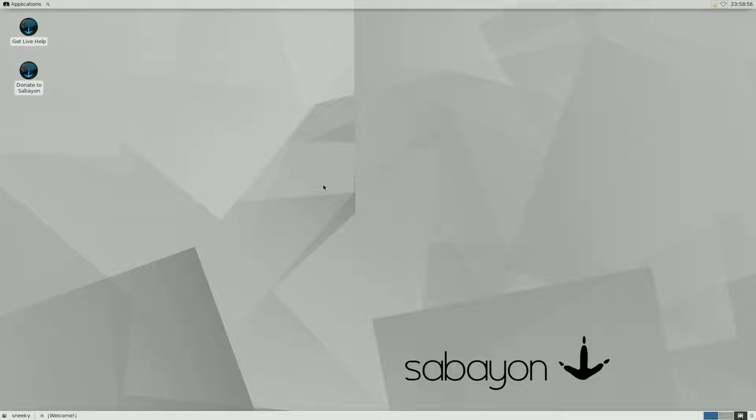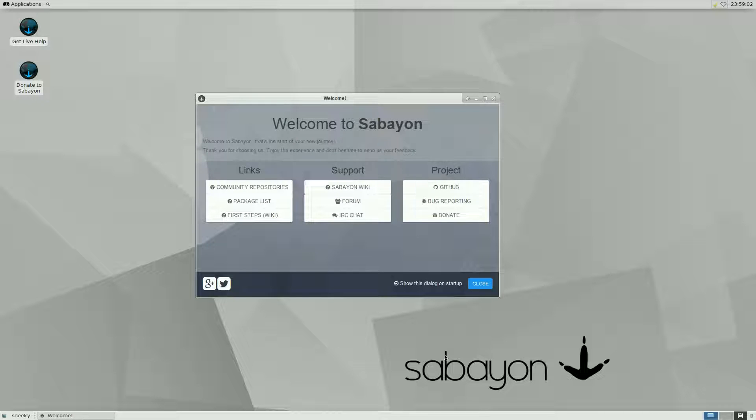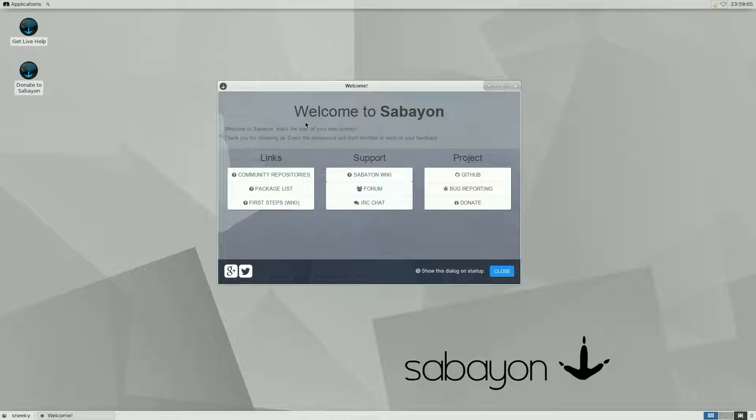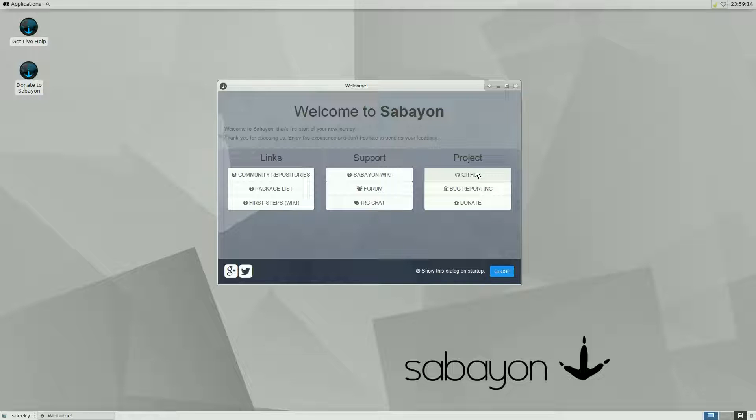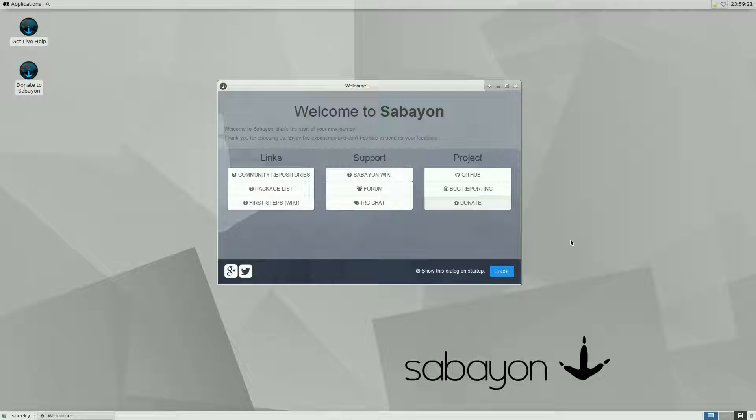Let's have a quick look around for you. When you first boot up, even from the live CD or if you install it, you get the welcome screen. I've kept it here for you. Lots of distros have this now including Mint and loads of others. Community, repositories, the package lists, first steps, Sabayon wiki, the forum, IRC chat, GitHub, and donate. Obviously if you've got some spare shekels do donate to them because they work hard.